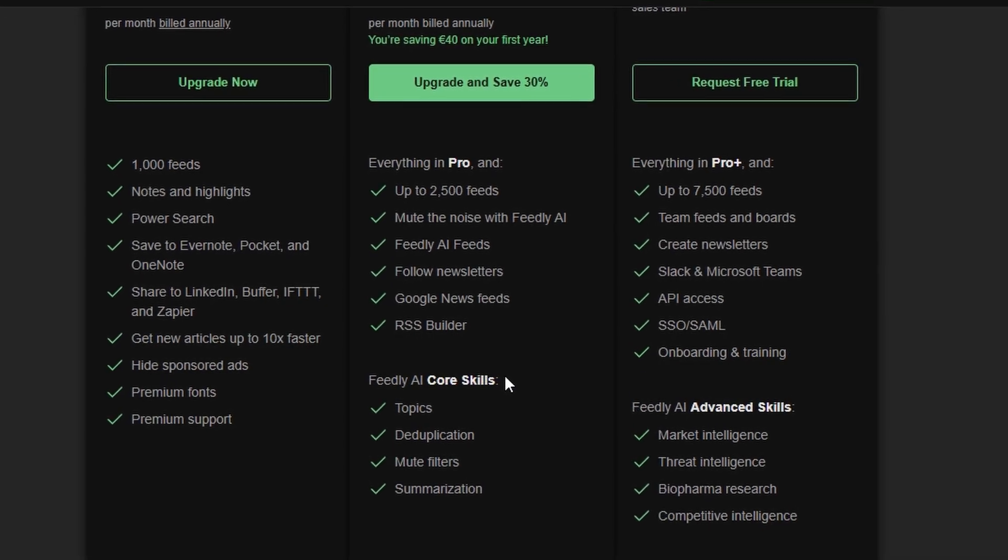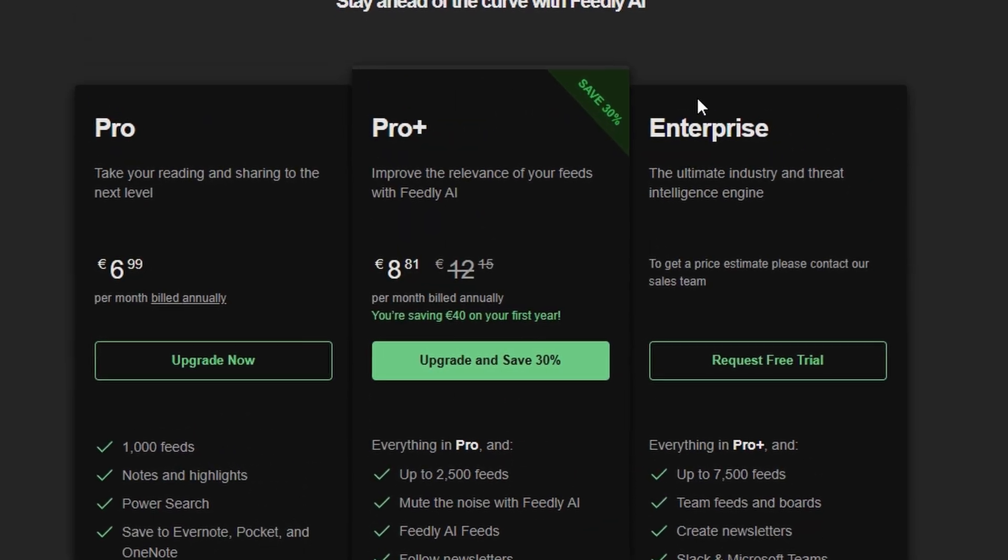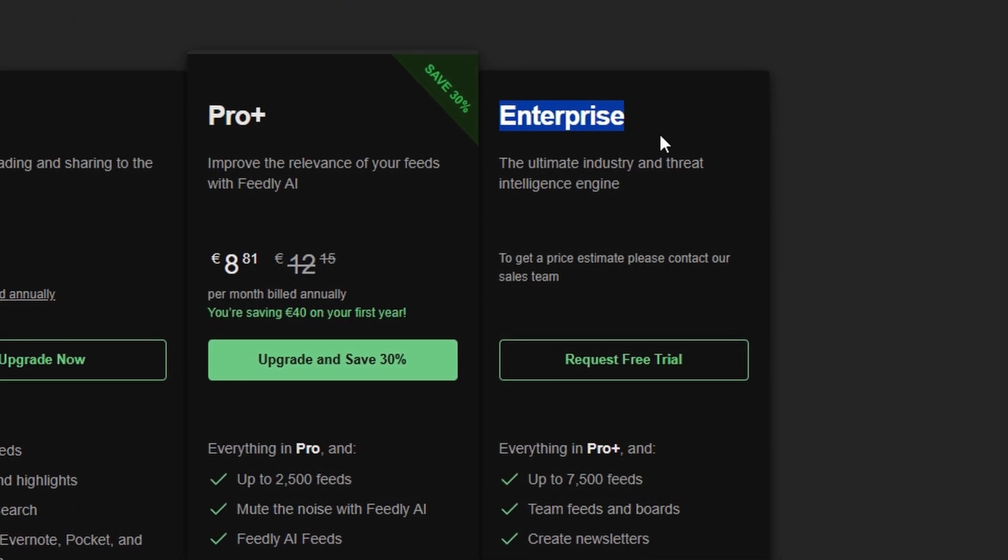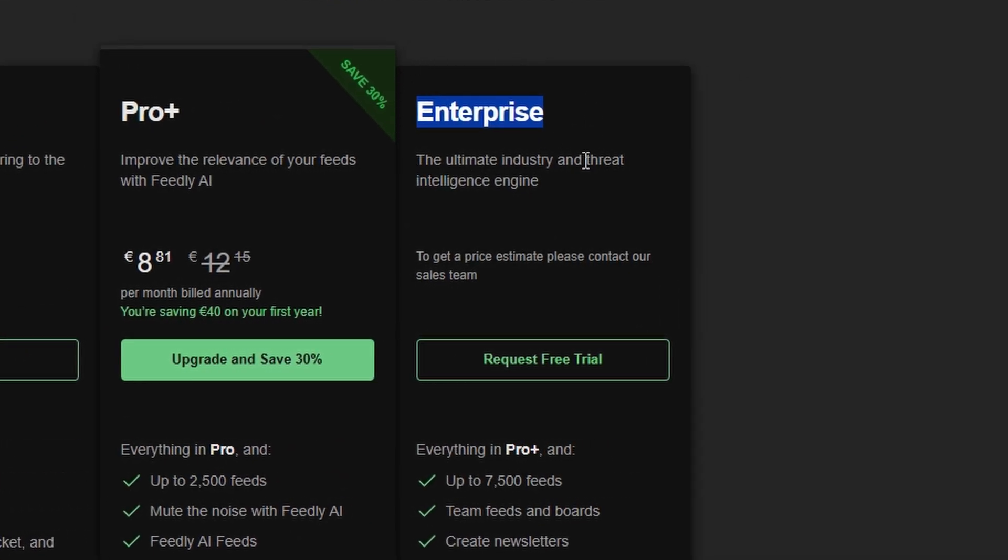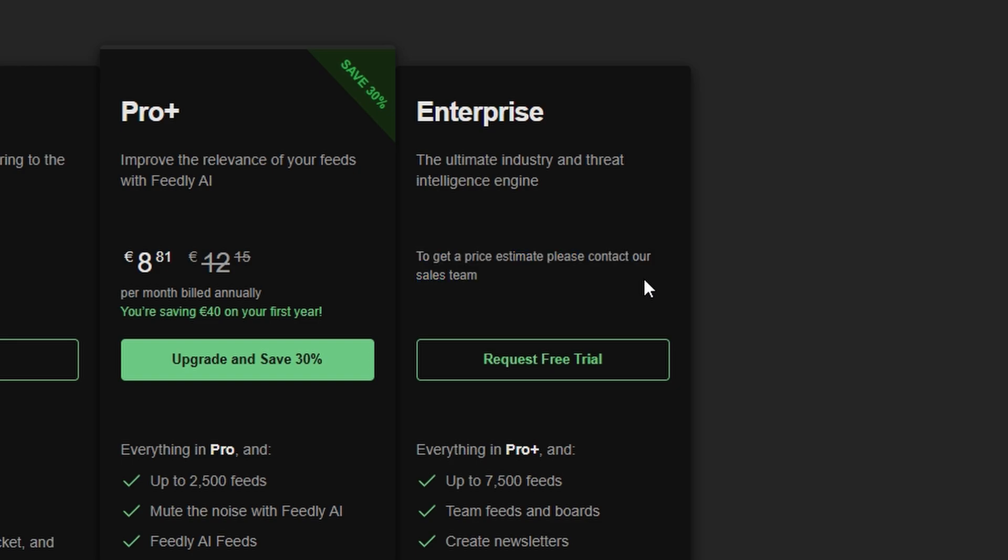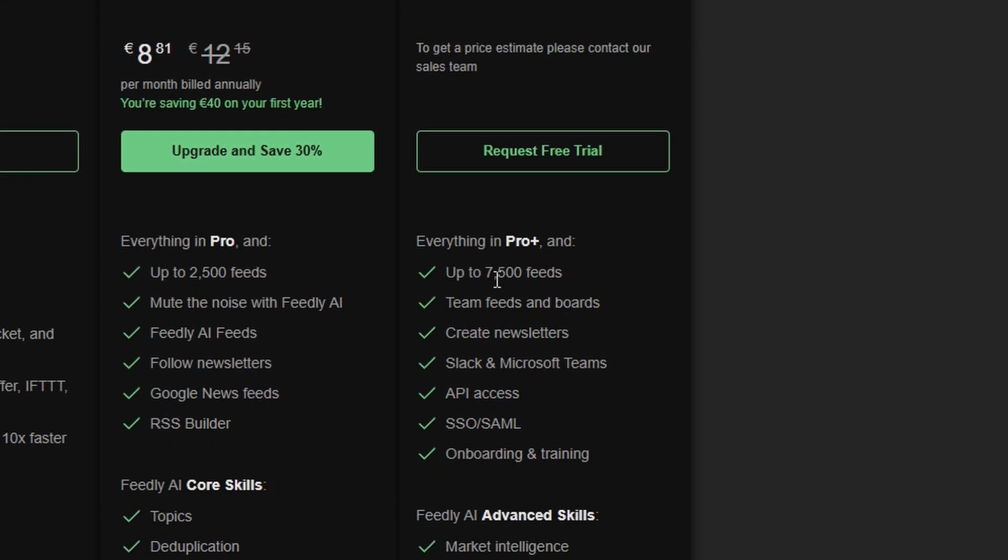The Enterprise plan is tailored to businesses with specific needs. Since the pricing for this plan varies depending on the size of your team and the features you need, it's best to reach out to Feedly for a custom quote. This plan offers extensive team collaboration features, enterprise-grade integrations, and much more to help businesses streamline content curation and collaboration.